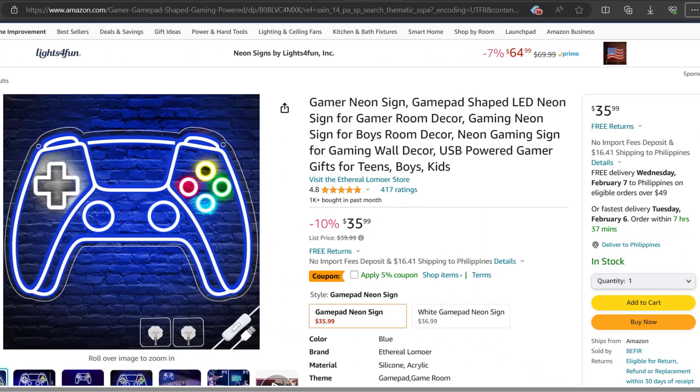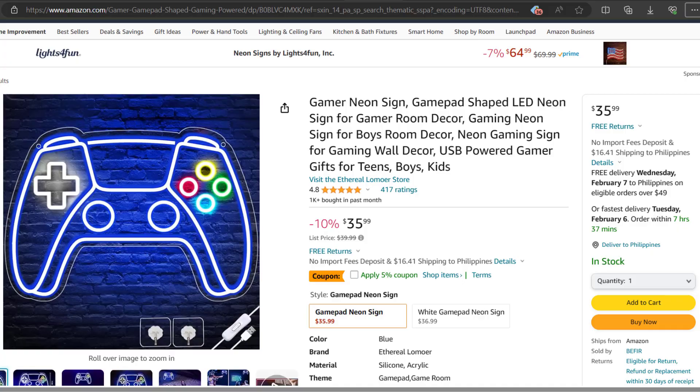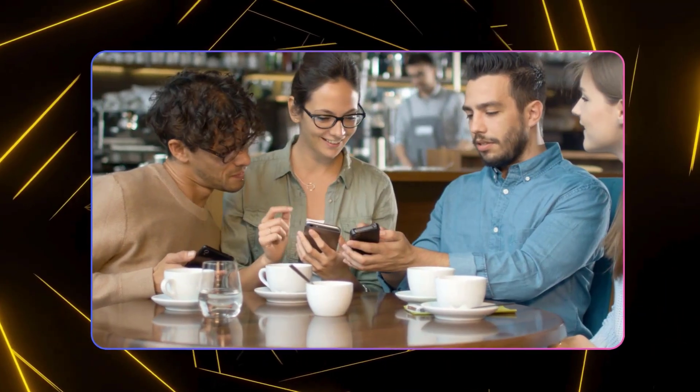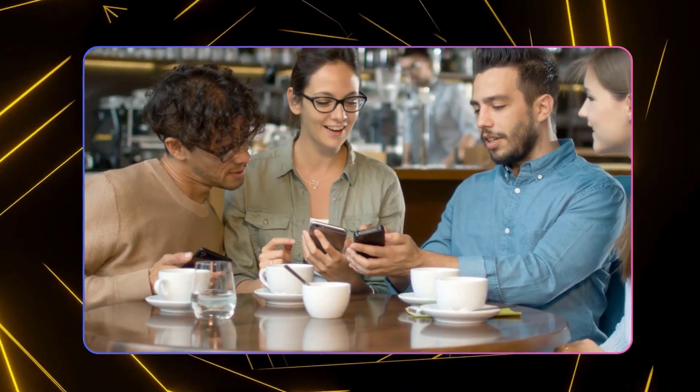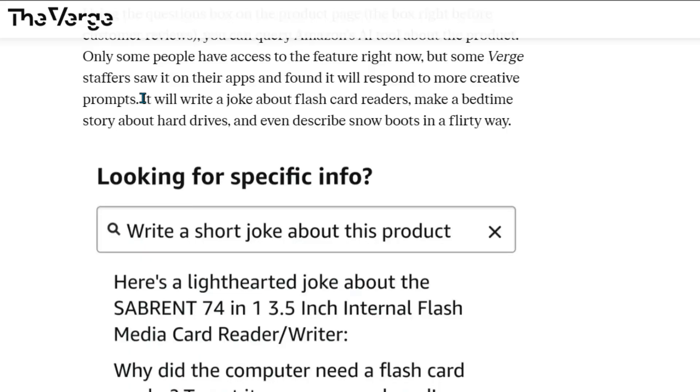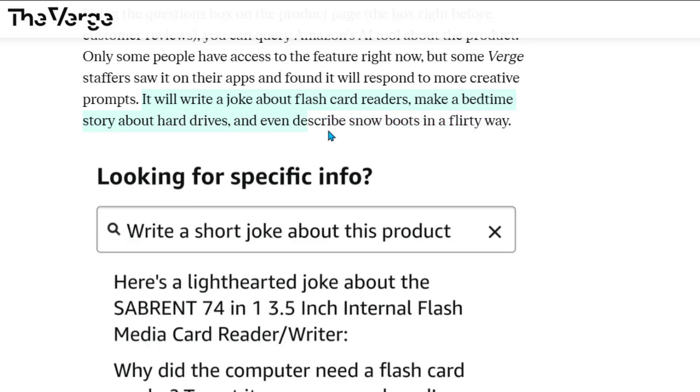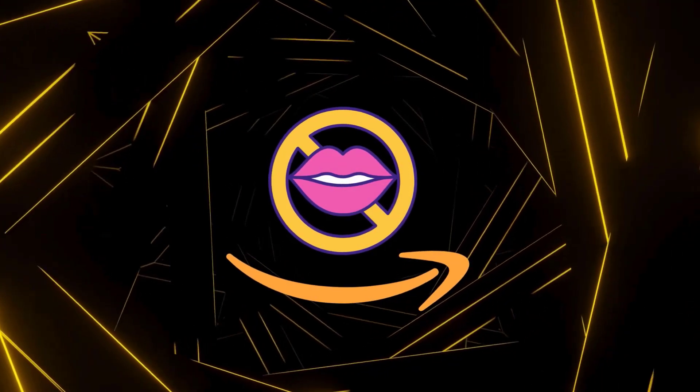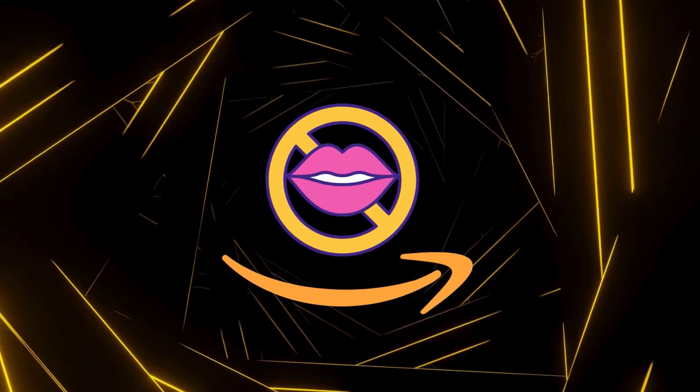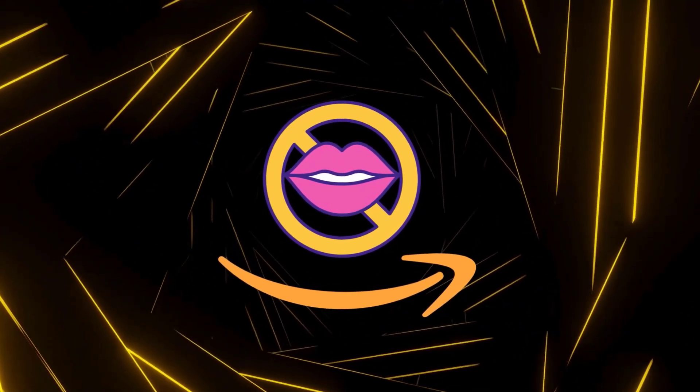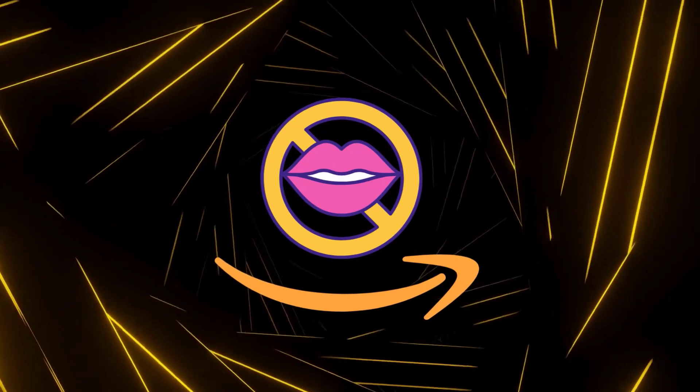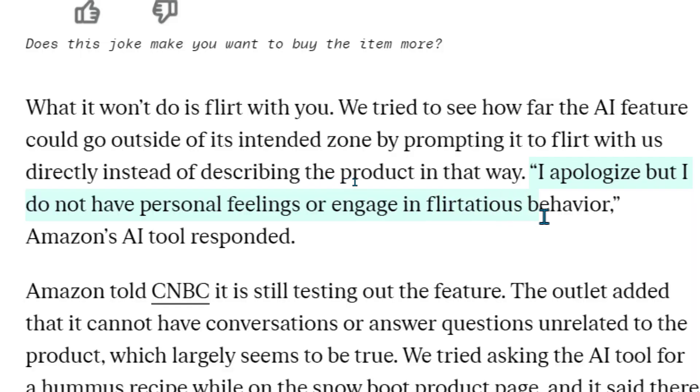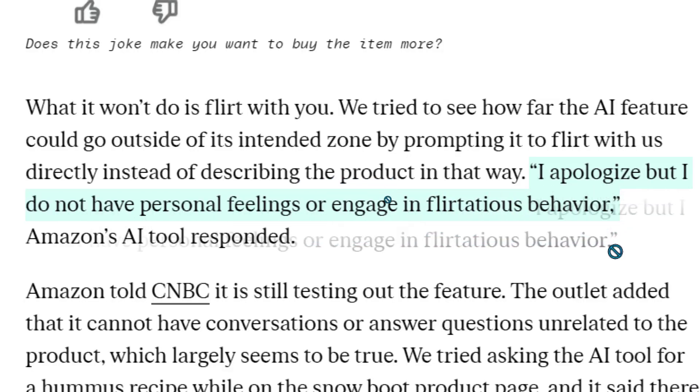You can ask it questions on the product page right before where you see customer reviews. Only a few people can use this feature at the moment. Staff from The Verge, a news site, tried it and found that it can do creative things like tell jokes about flashcard readers, make up bedtime stories about hard drives, and talk about snow boots in a playful way. One thing the AI won't do is flirt with people. The Verge team tried to get it to flirt, but the AI said it doesn't have feelings and doesn't flirt.